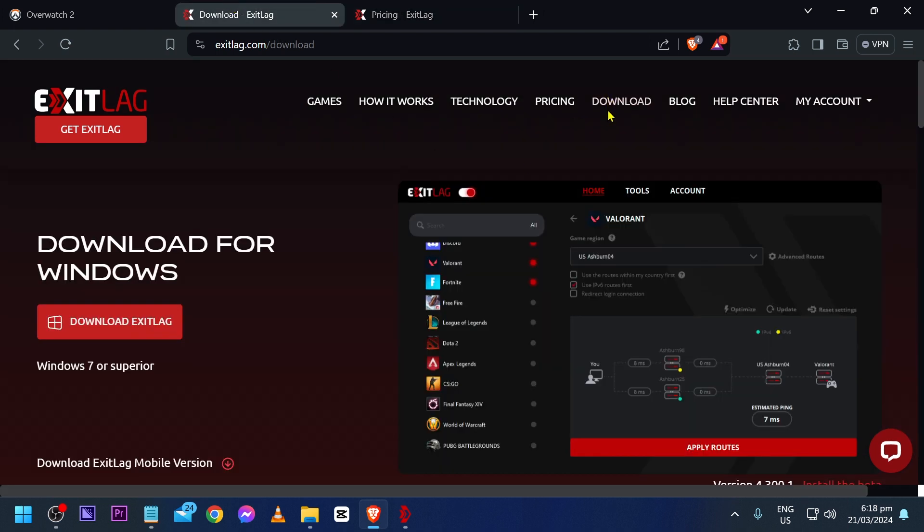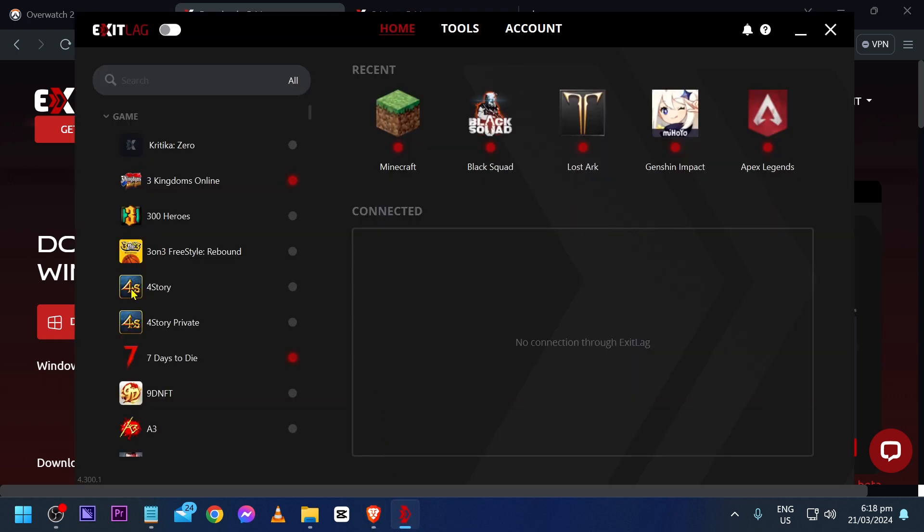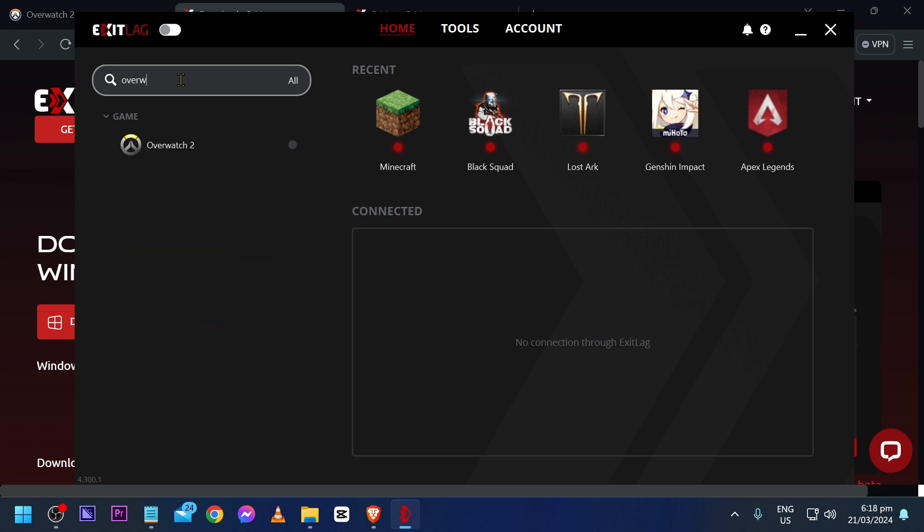Again, once you're done creating your account, go ahead and download the app and then open it. So here's how the app looks like. From this point forward, you're going to go ahead and look for your game.